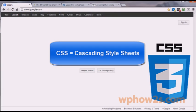Master the basics of CSS and CSS3 with this set of 19 high quality videos. CSS3 is the latest version of CSS, or Cascading Style Sheets, and is the design element of most all websites on the internet today.